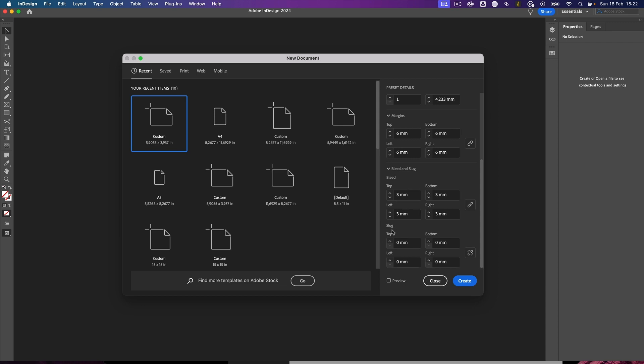Not as important as the slug area. Slug area is even outside the bleed area where we can put in some extra information for the printer to make sure that he's going to read that after the document is being printed, but I don't need any slug area outside of the bleed area. So this is by default my beautiful new document.